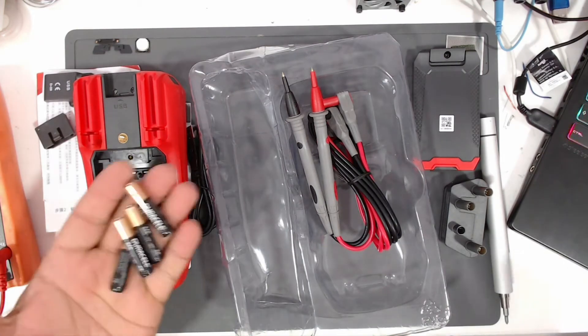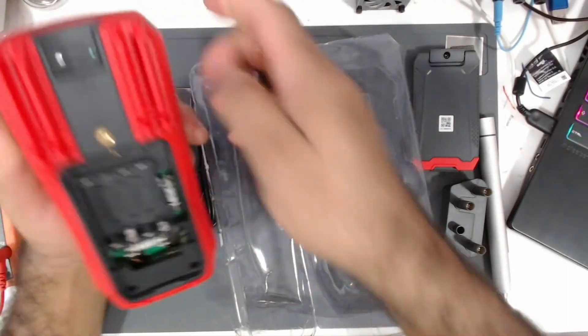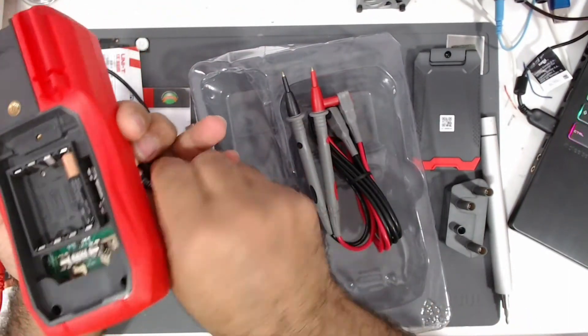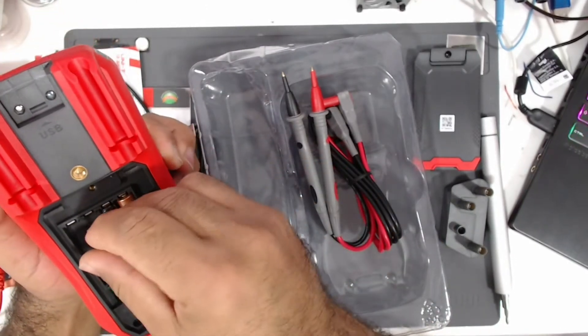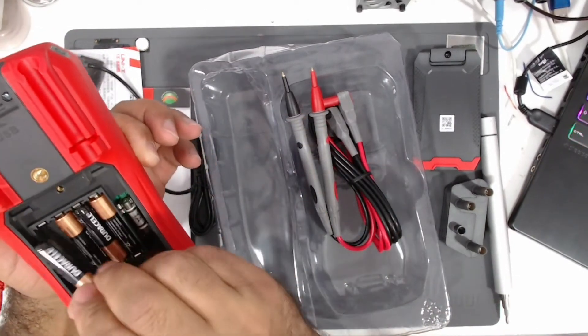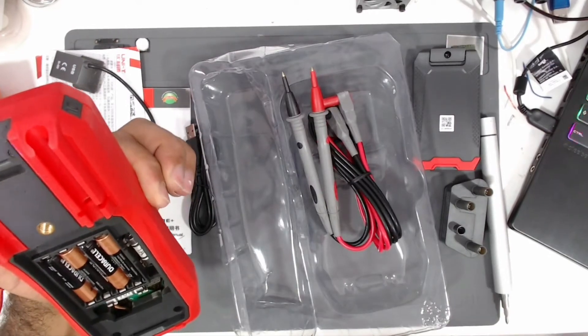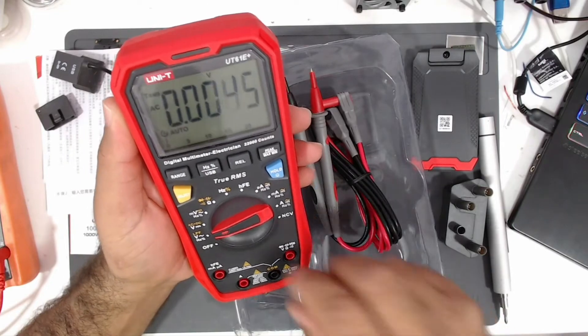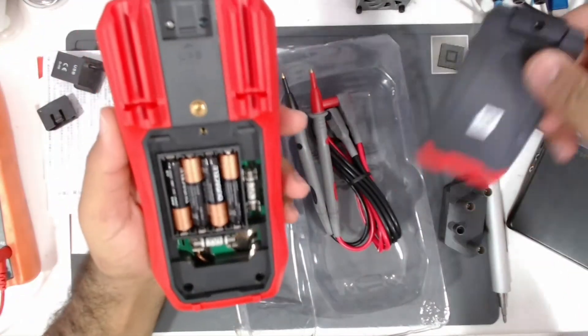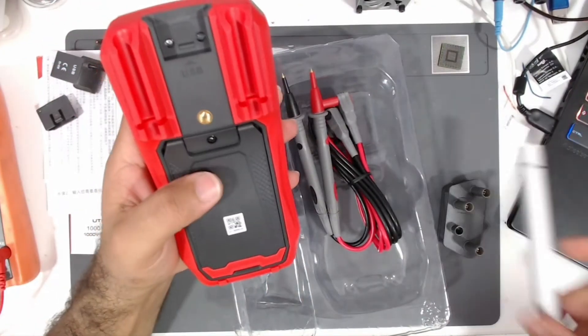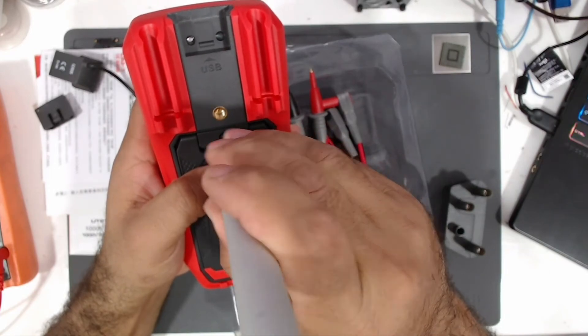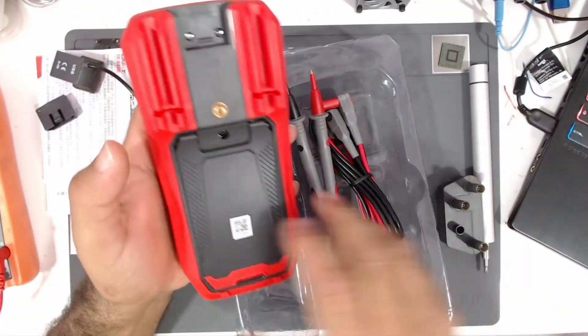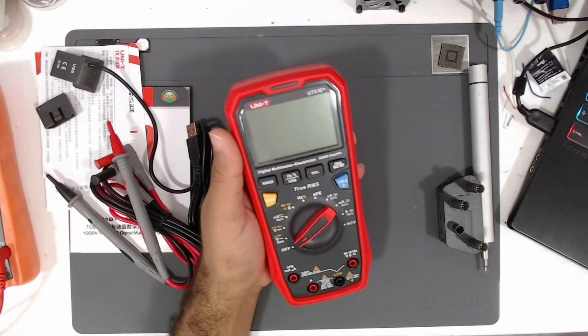I will grab some batteries and we will test it together. Here are the new batteries to install. Let's test it, it does work. Let's cover it.